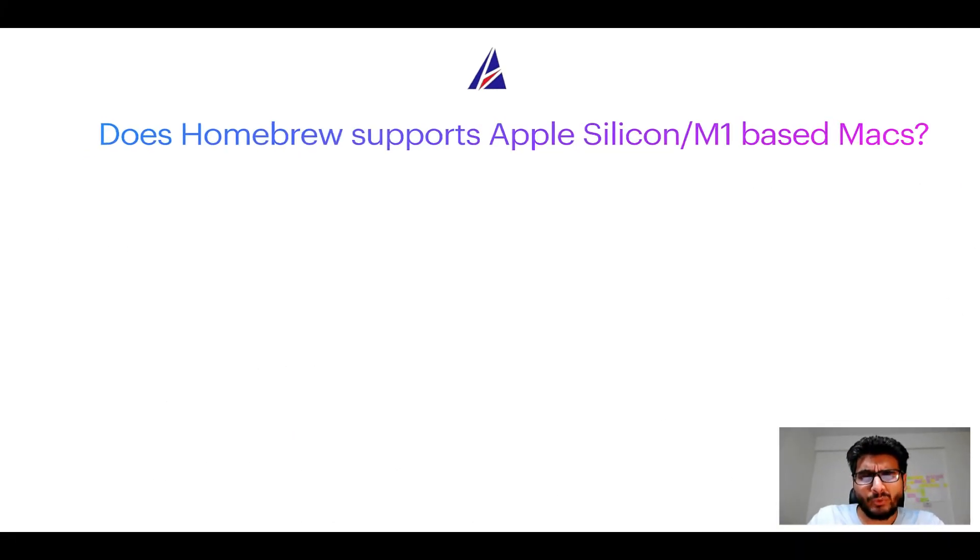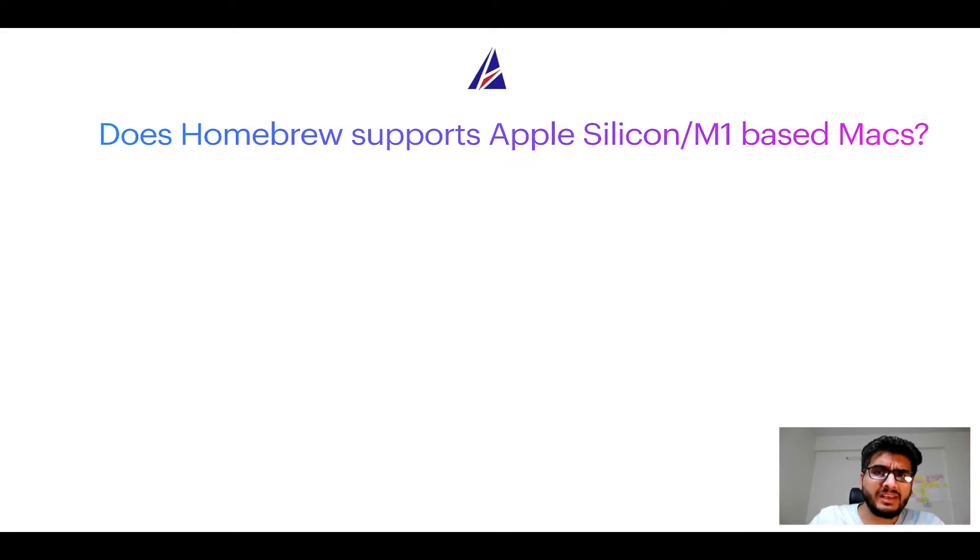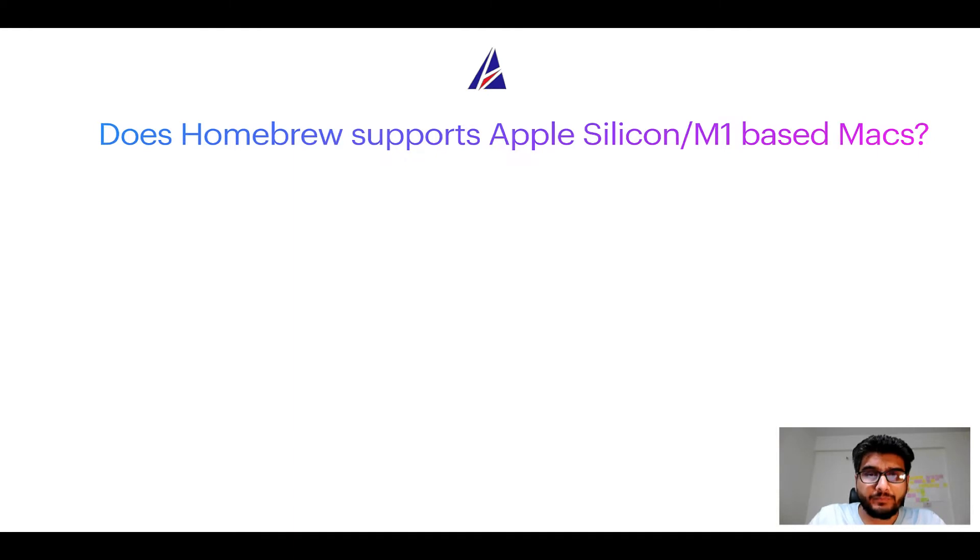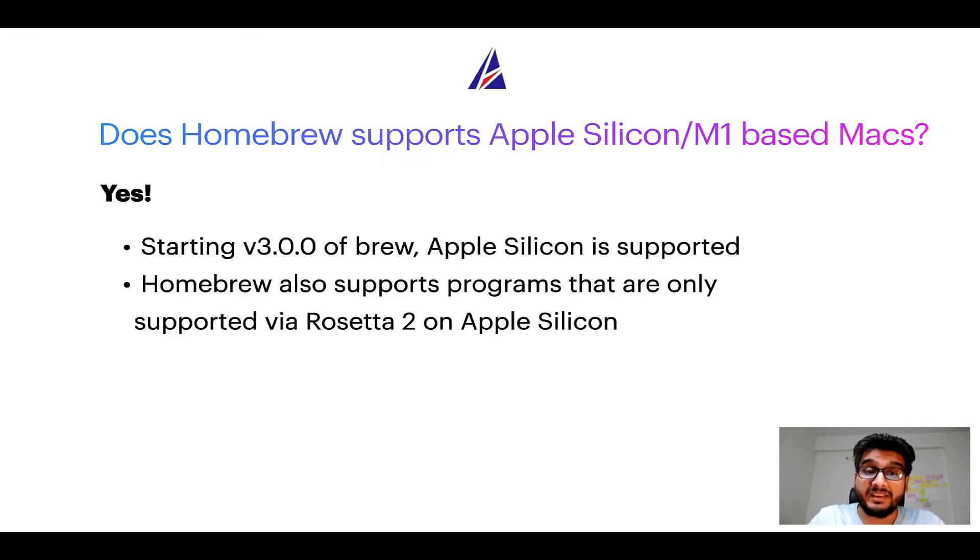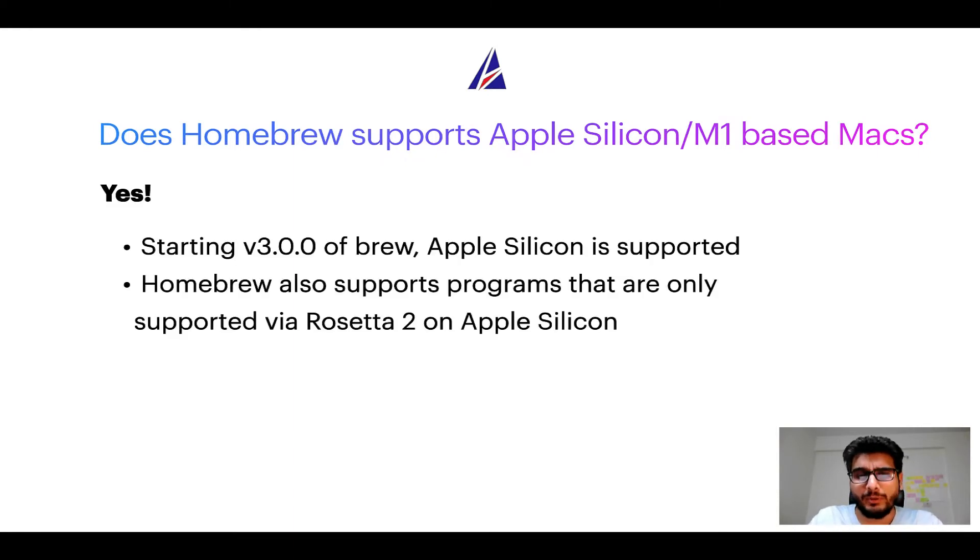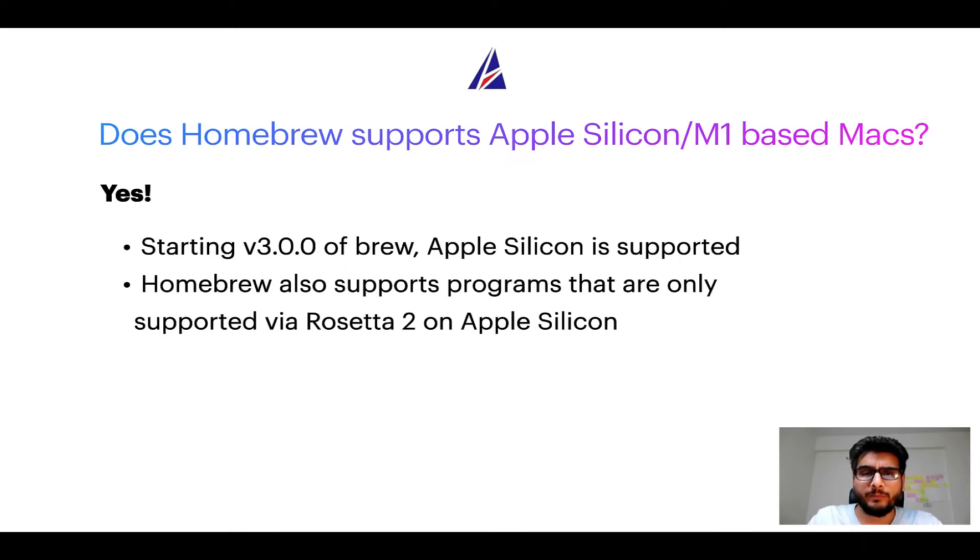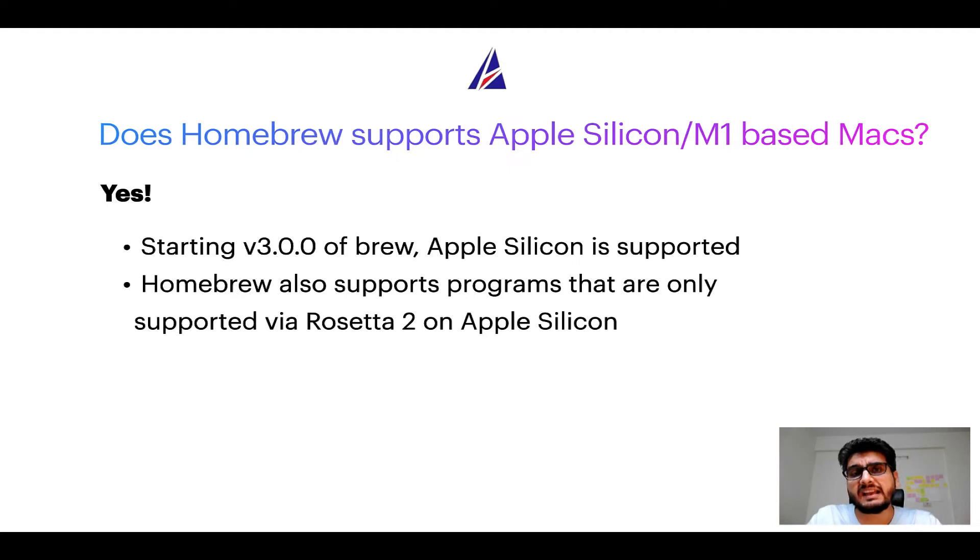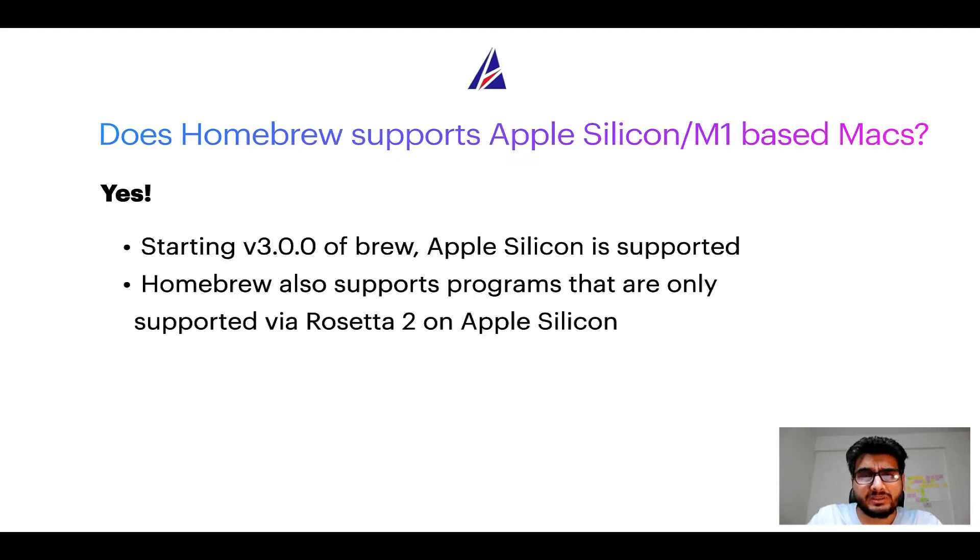Next question: can you use Homebrew to install programs on Apple Silicon or more popularly known as M1 MacBooks? Again, yes. Starting version 3.0 of Brew, Apple Silicon is now supported on Homebrew. In fact, Homebrew also supports programs that are at the moment only supported via Rosetta 2 on Apple Silicon.